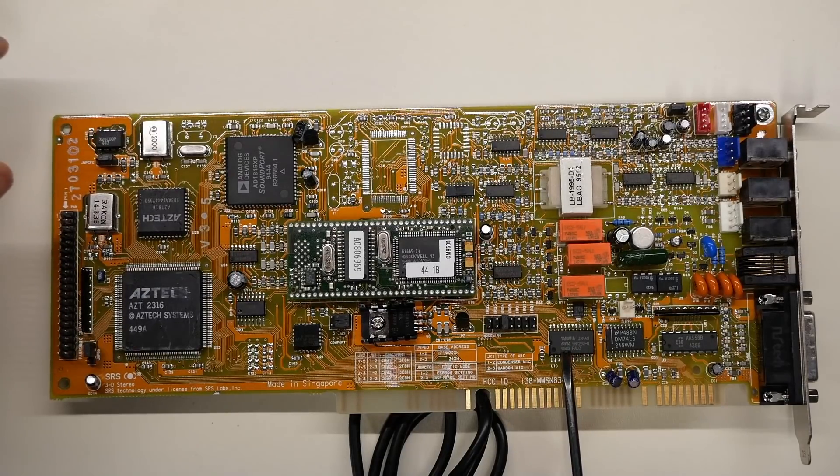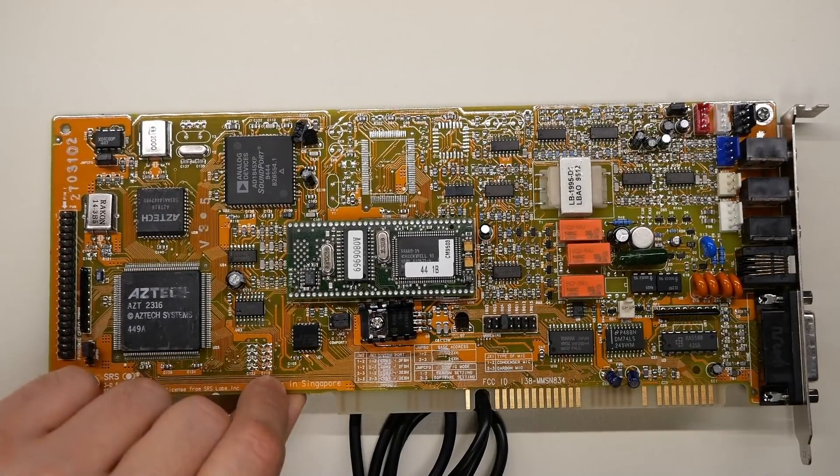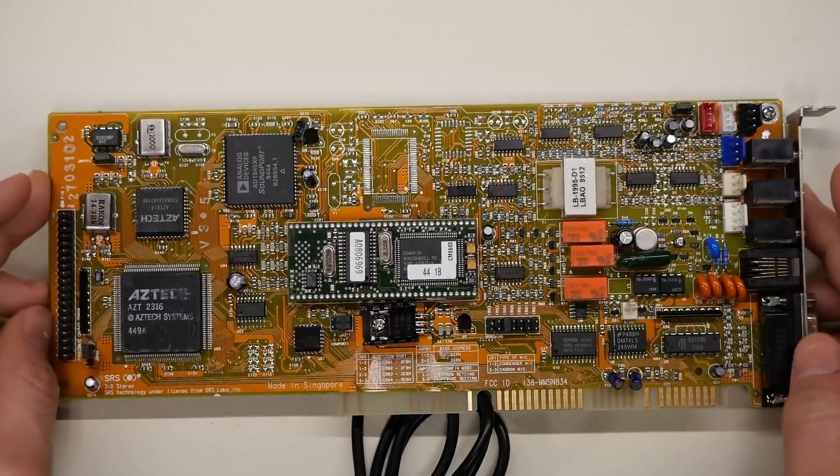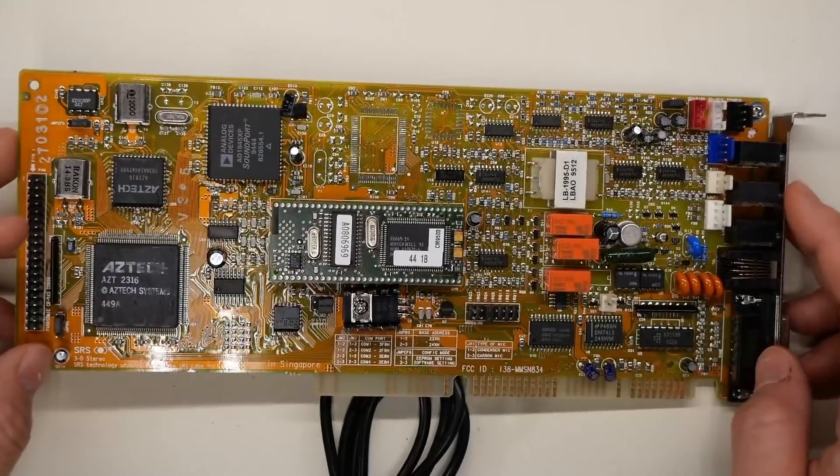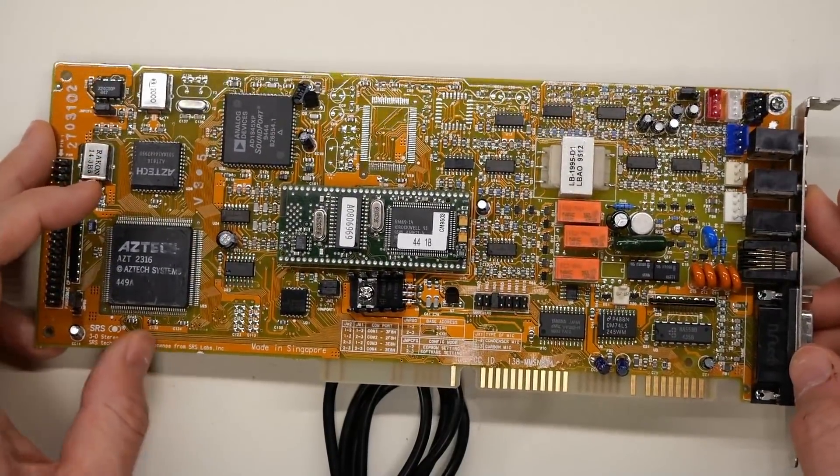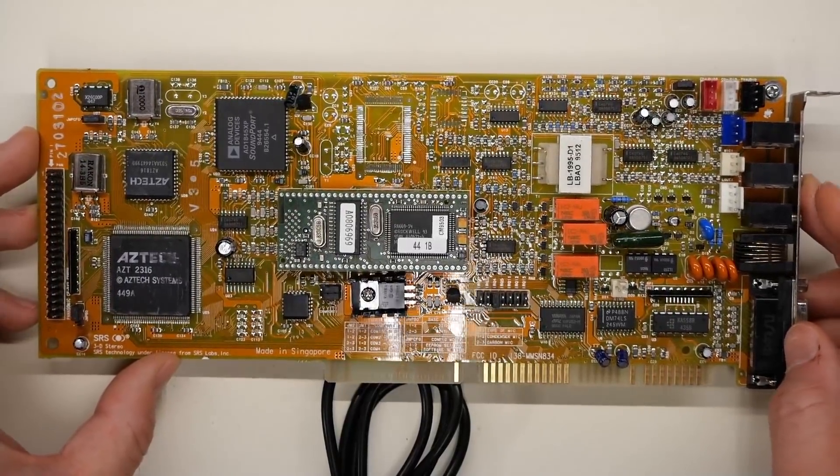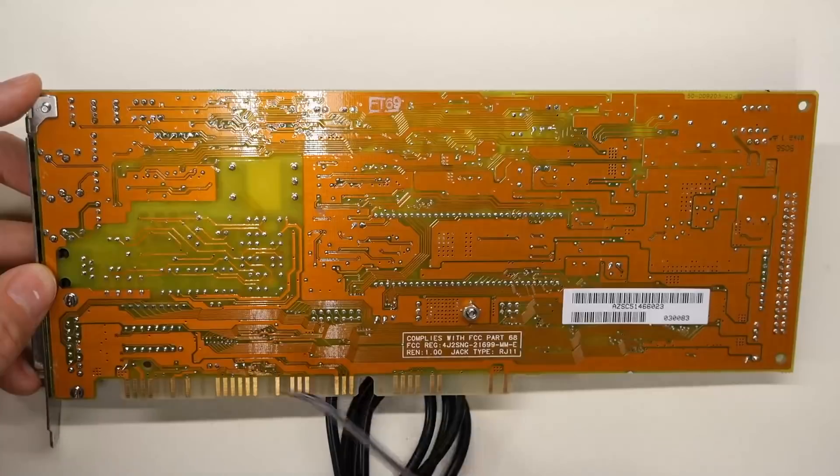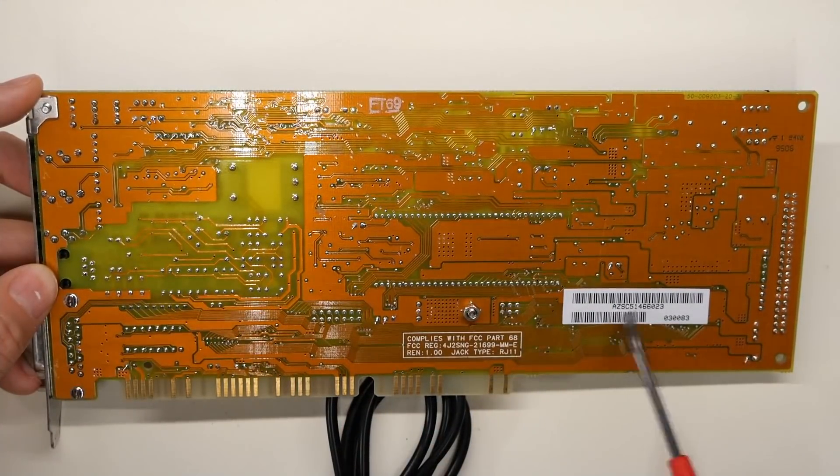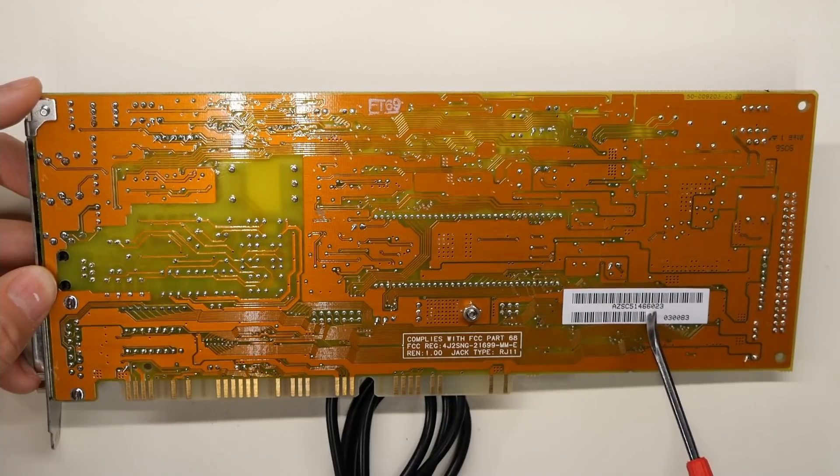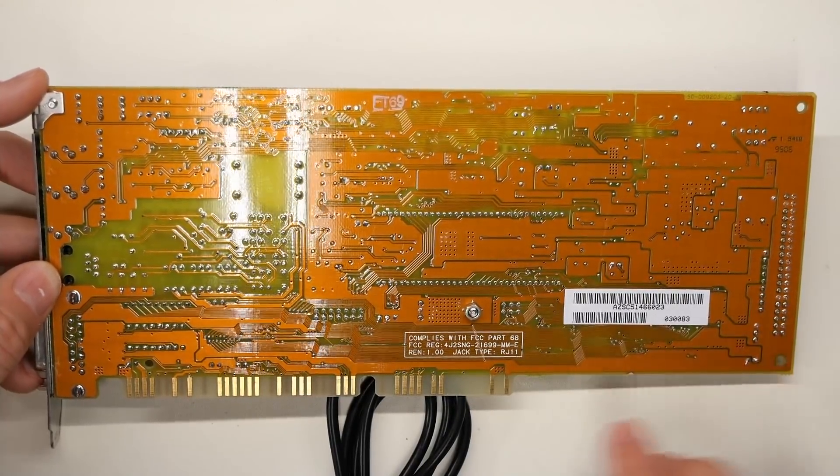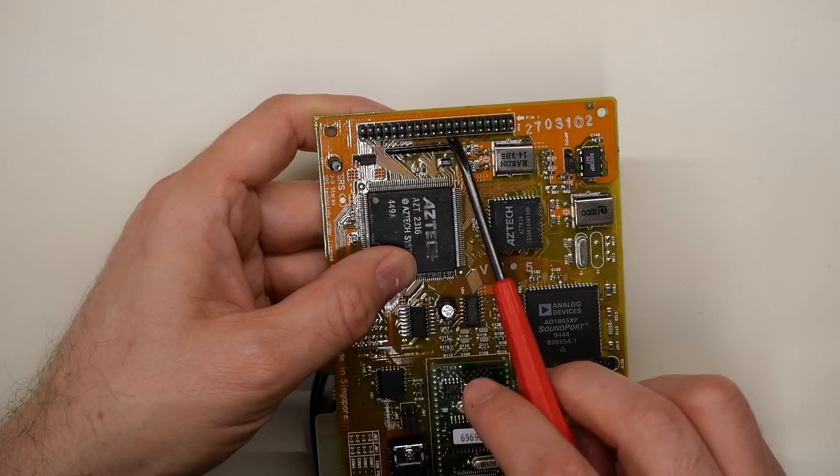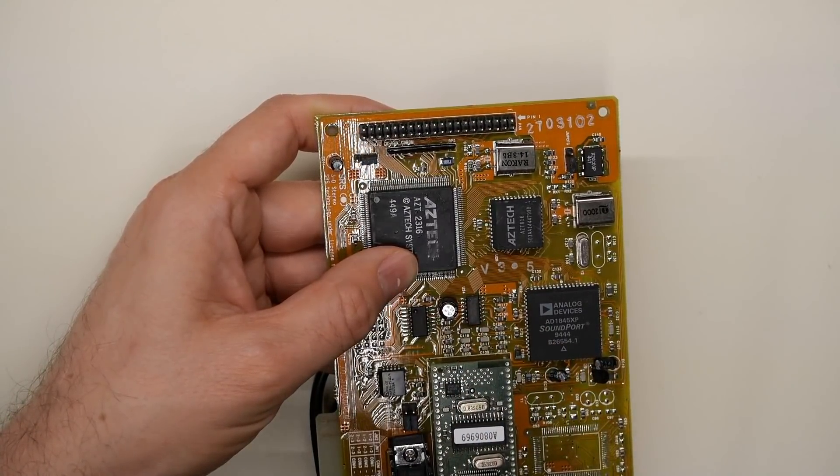And the fact that it's got an OPL chip means that the ad-lib part is going to be good. It's not going to sound like crap. The date on the OPL chip here is 1995. So this is relatively late in the run of sound cards. Hence the modem that's integrated into this thing. I would say this is probably emulating a Sound Blaster Pro though. So it's not Sound Blaster 16, which limits the usefulness to some extent. Not much to report on the back other than this sticker here with AZSC51466023. Whatever that is.